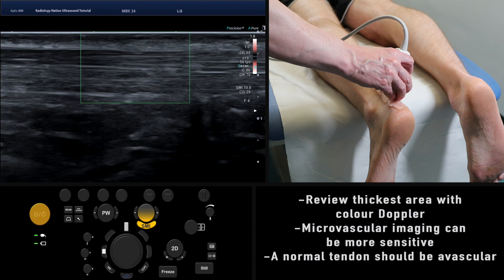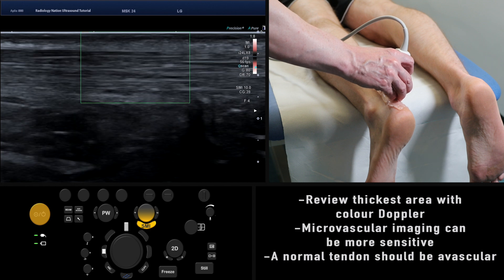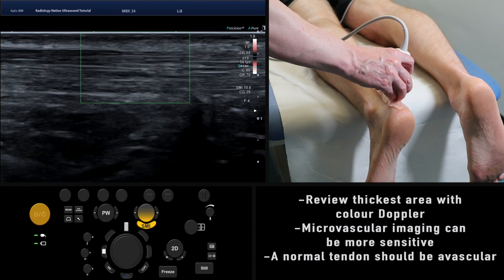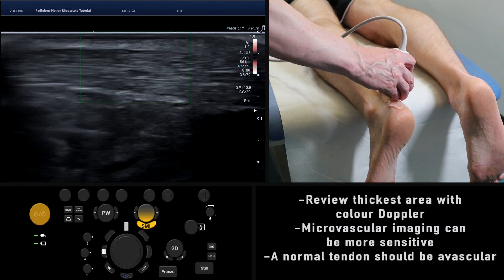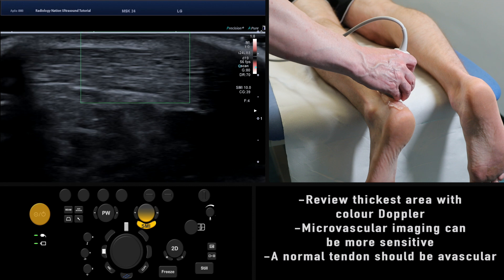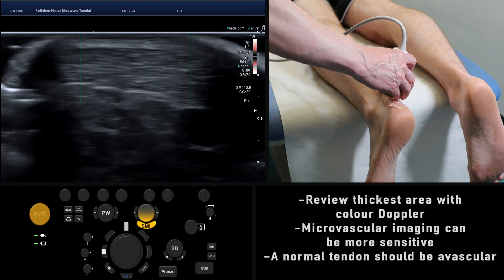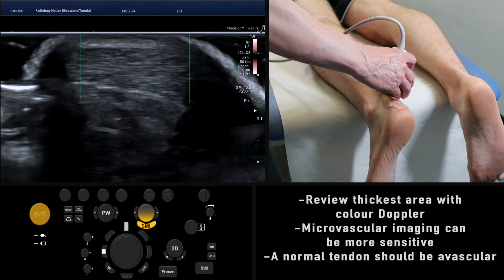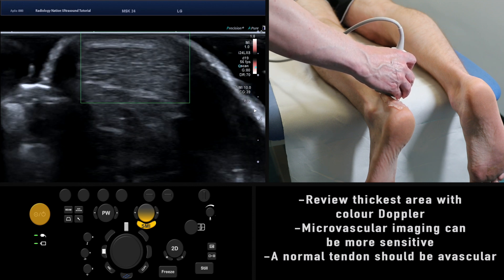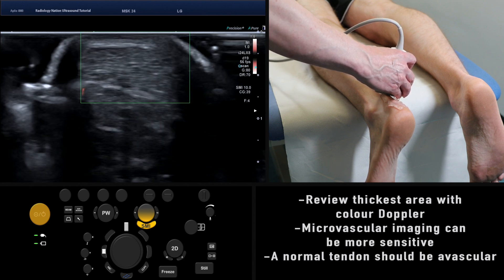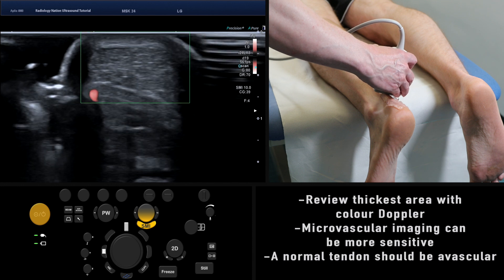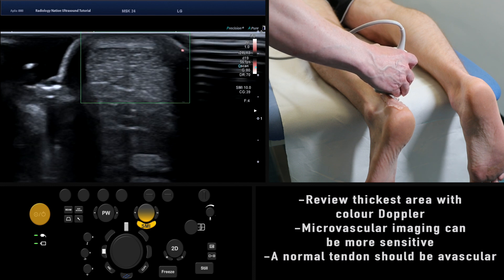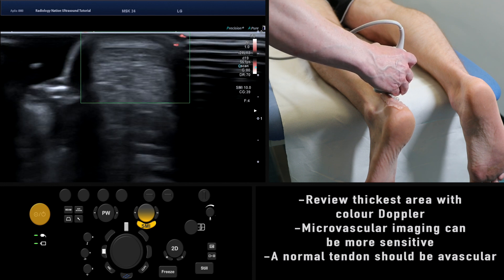Some more modern machines are equipped with microvascular imaging, such as the Canon SMI. Here we enable SMI to give a more sensitive assessment of the tendon. In this example, the tendon remains avascular and is therefore normal.